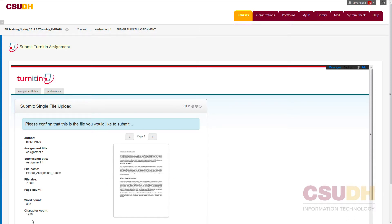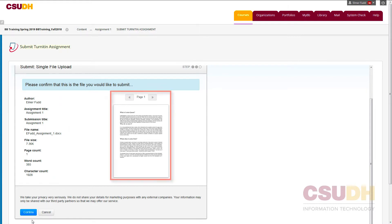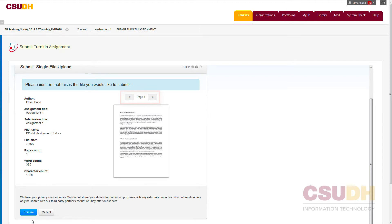Now that the file is uploaded, verify the file's information before completing the submission. On the right side of the screen is a small preview of the uploaded file. If the document has multiple pages, click on the left and right arrows to change pages. Once everything is verified, click Confirm on the lower left to submit the file.